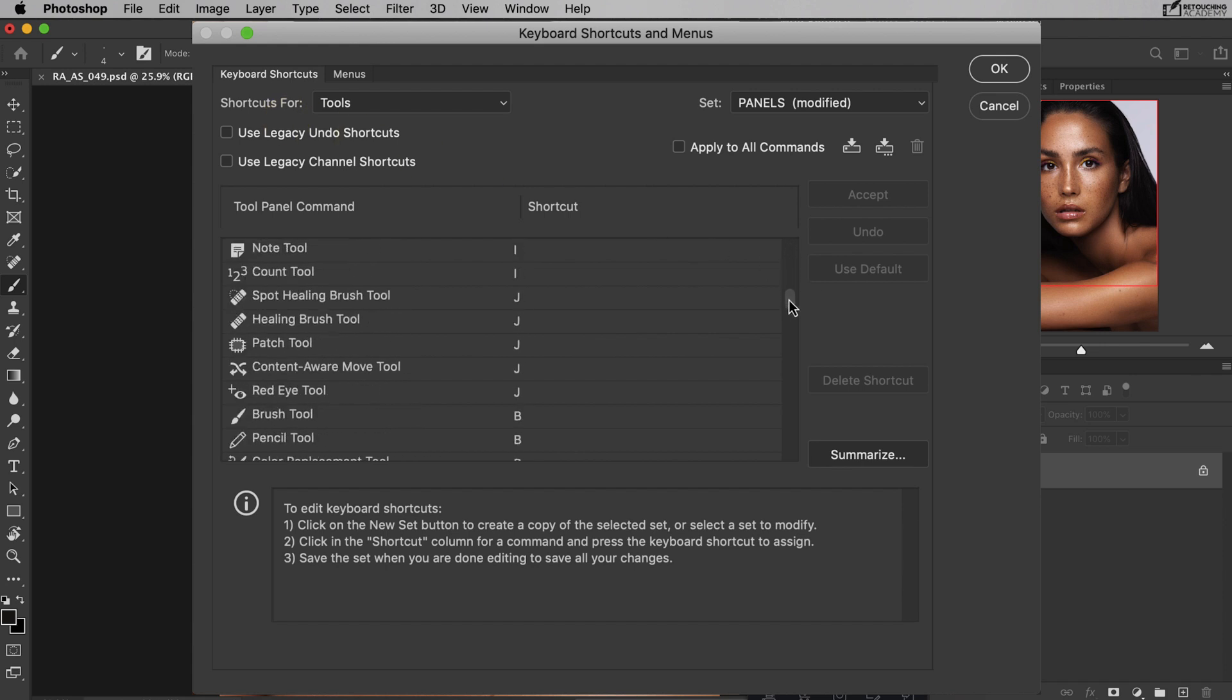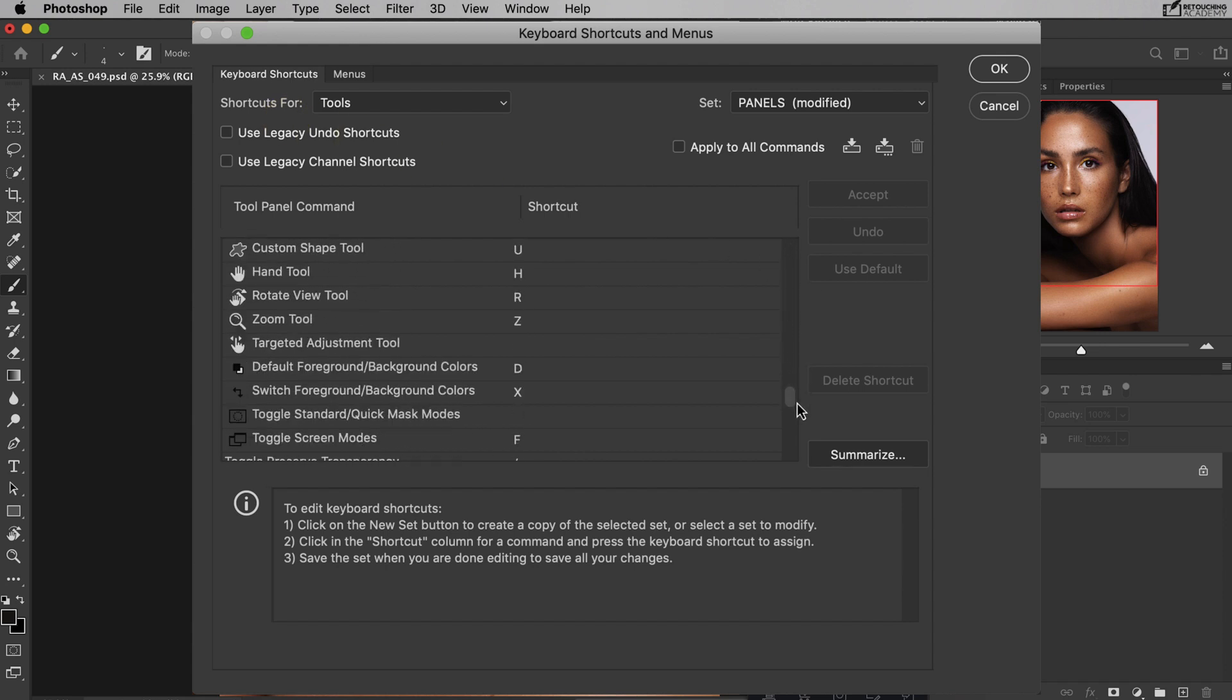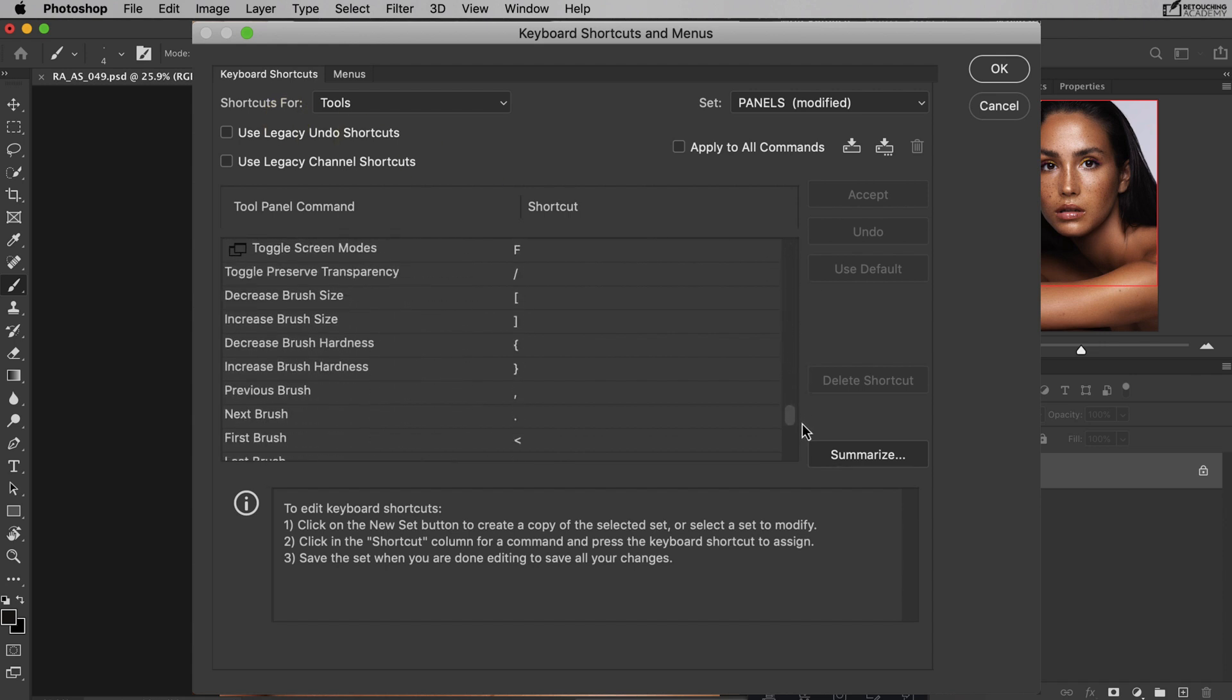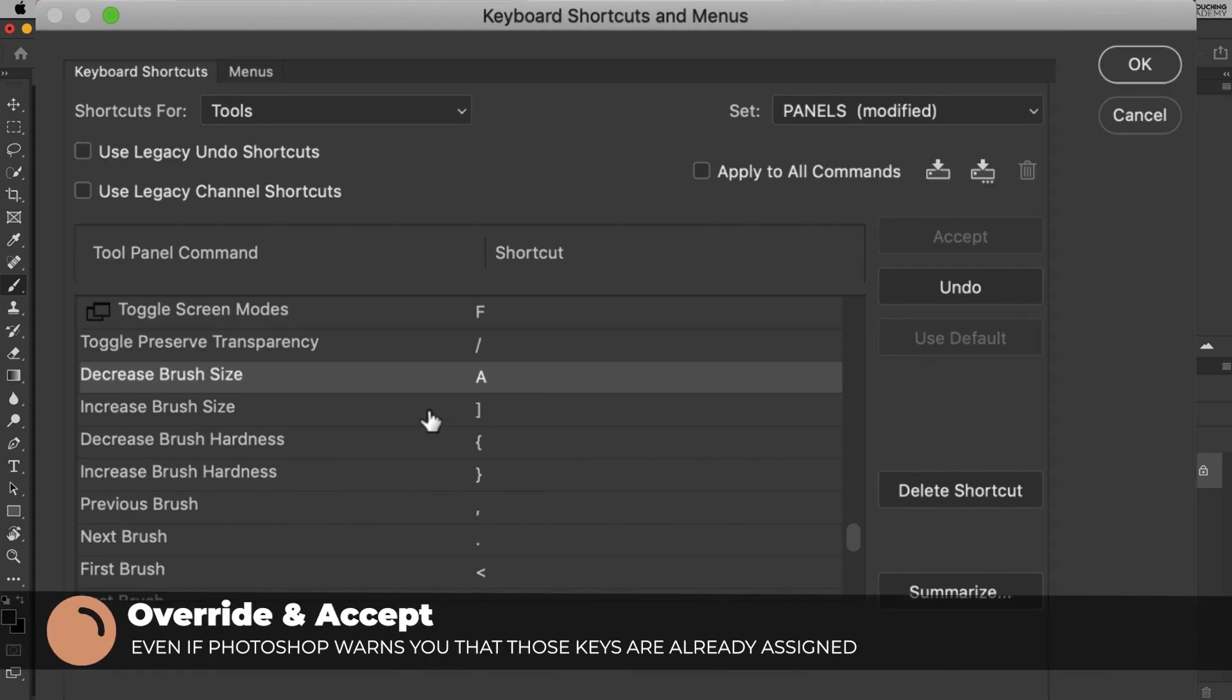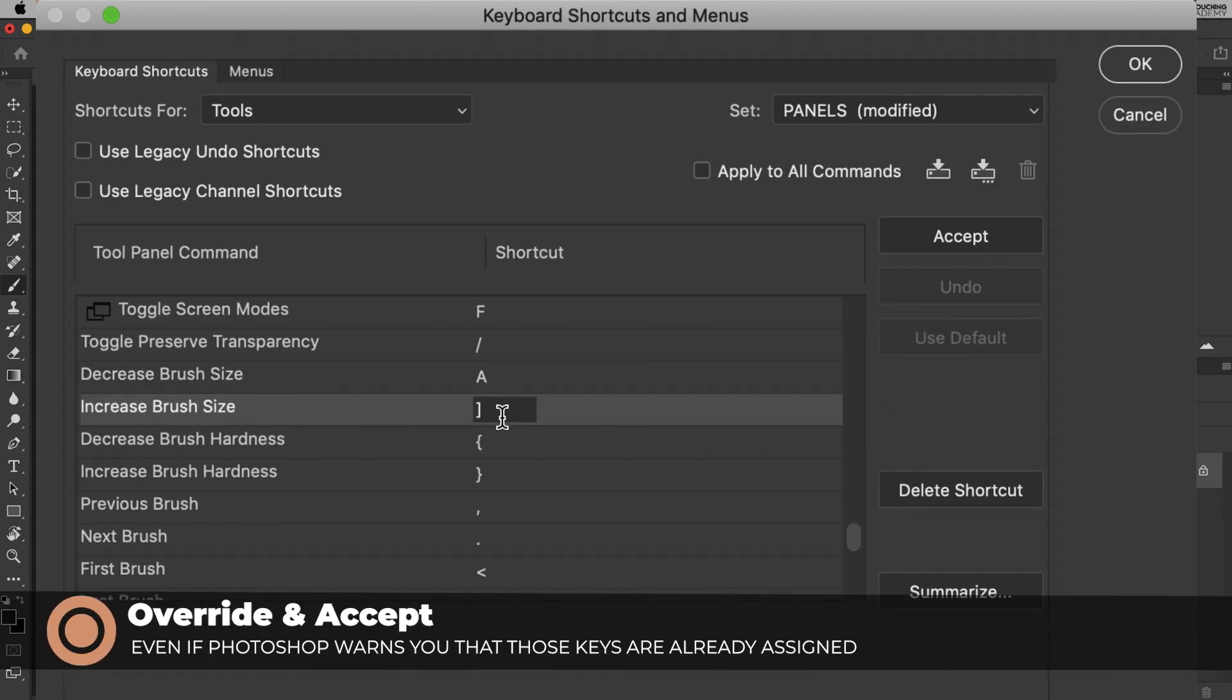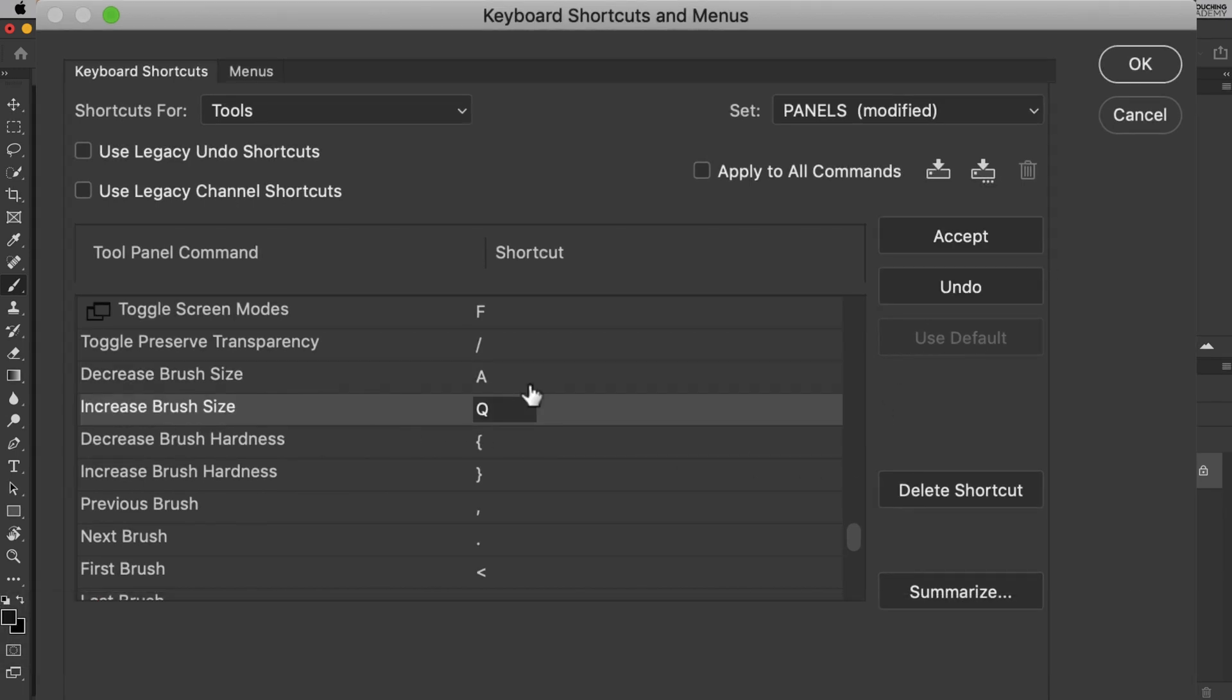On Decrease Brush Size, you just need to click and enter A and then press Accept. Then do the same for the Increase Brush Size and enter Q and Accept.